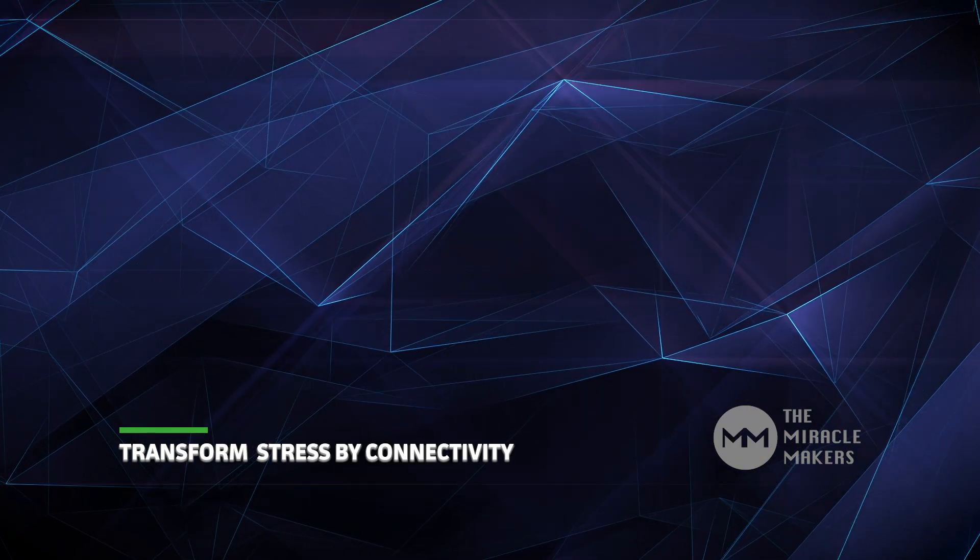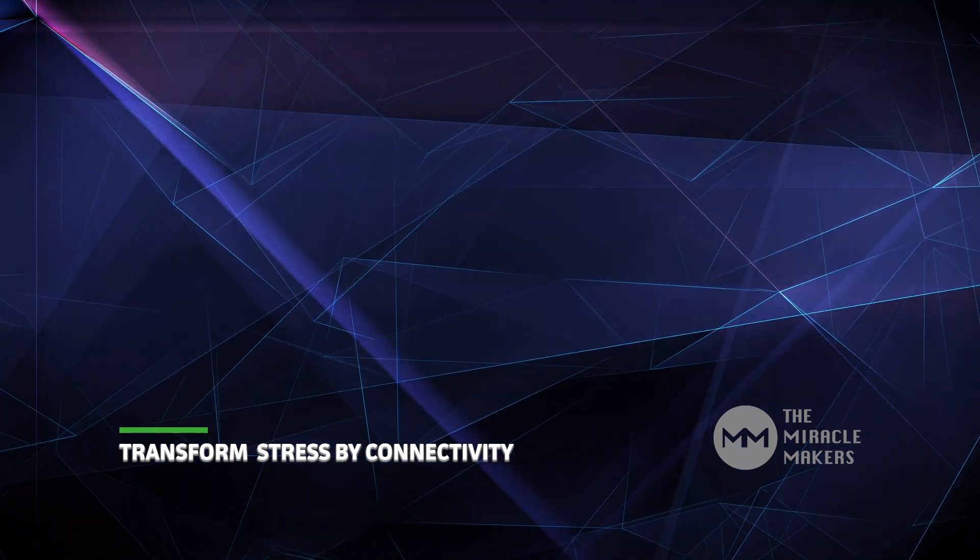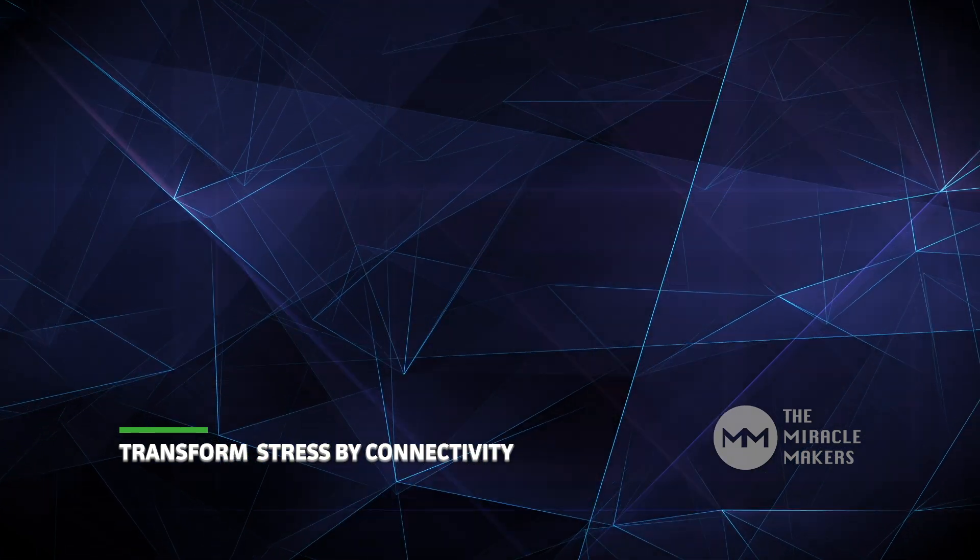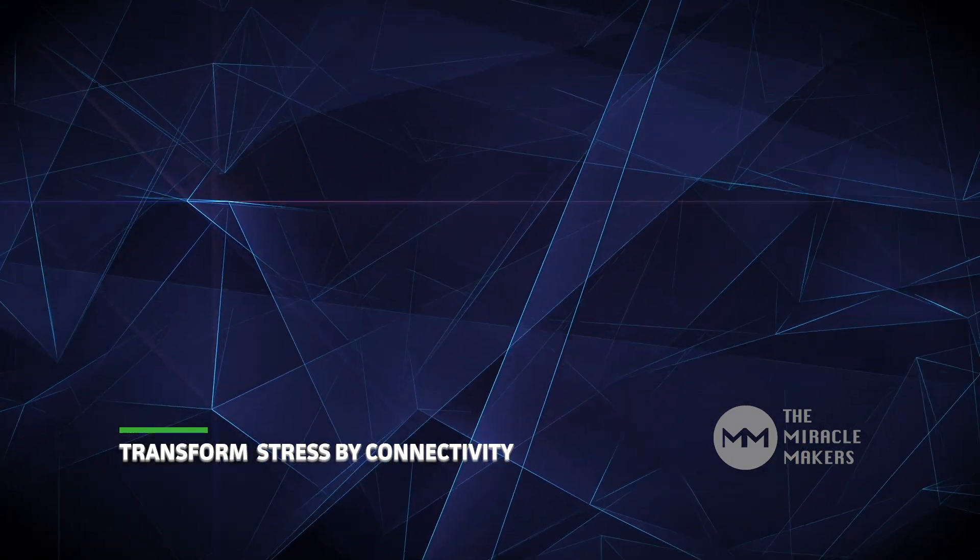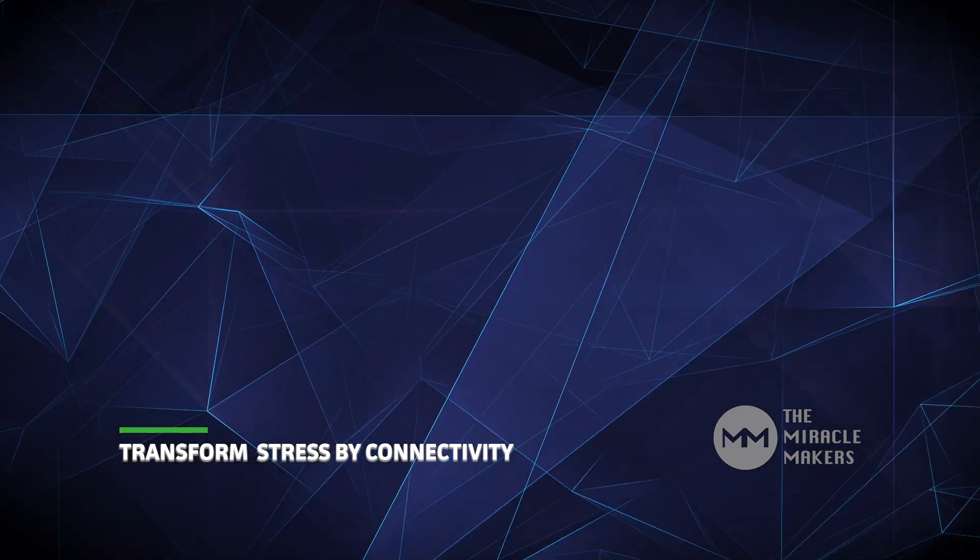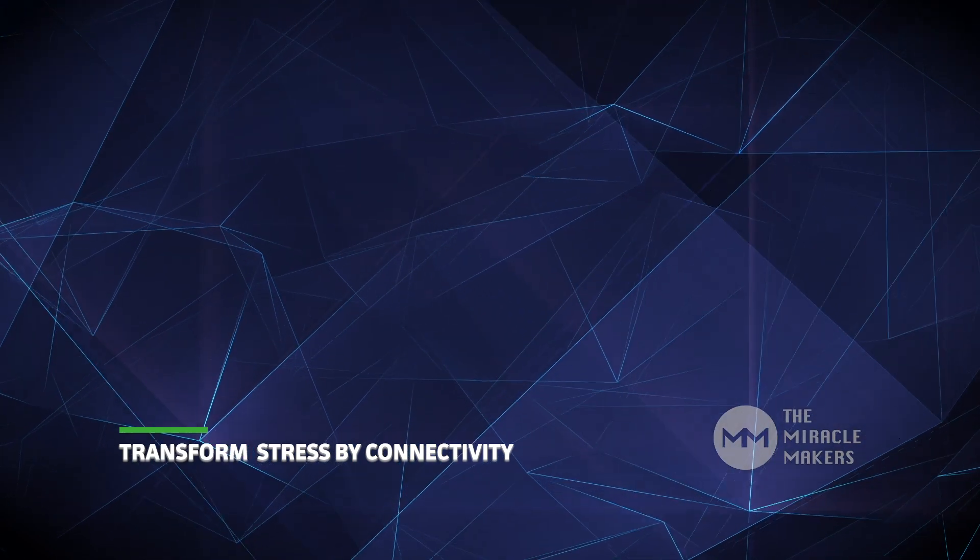Hi everyone, this is TGS. Welcome to my channel. Today I'm going to share about how to transform stress.